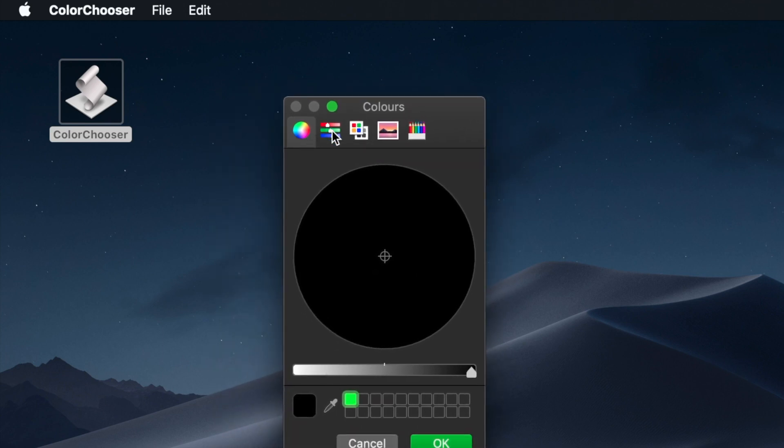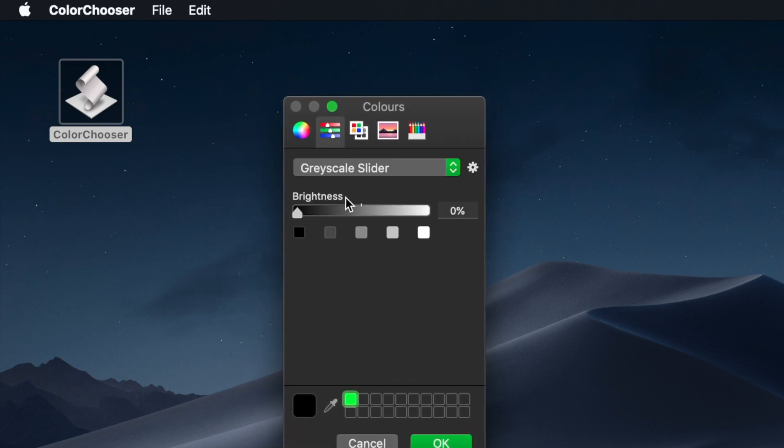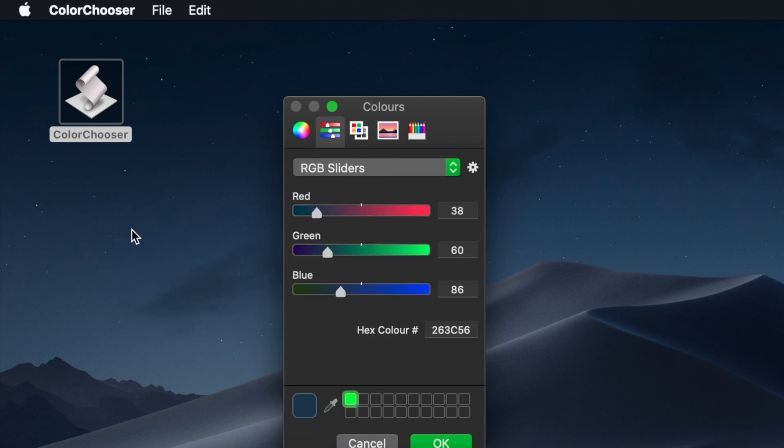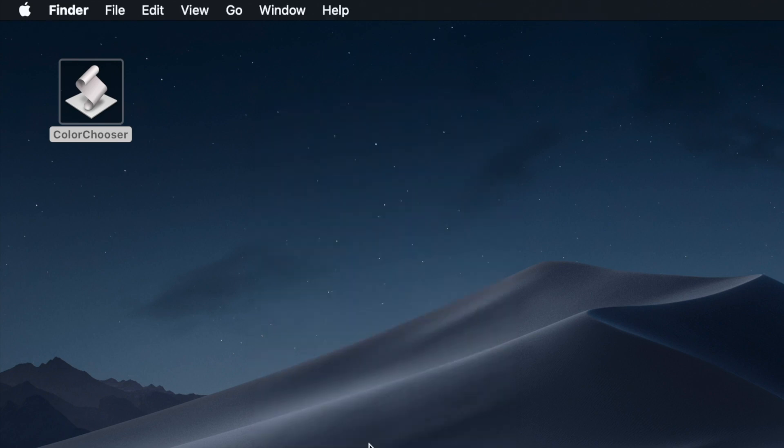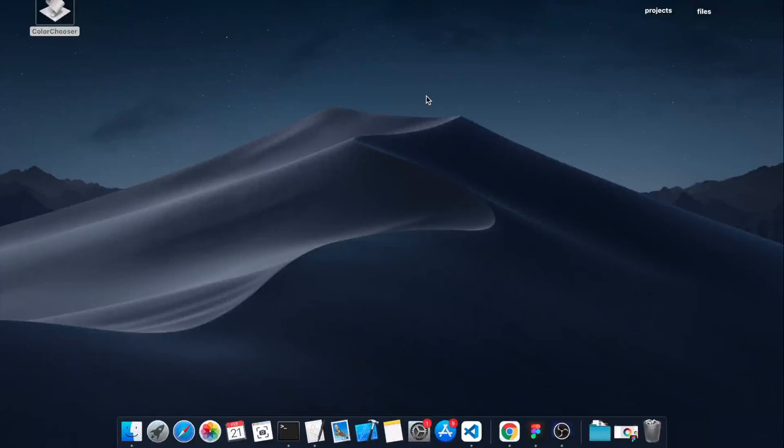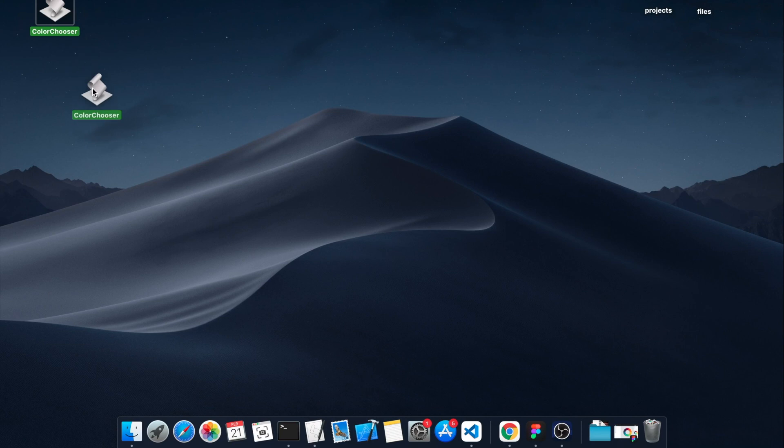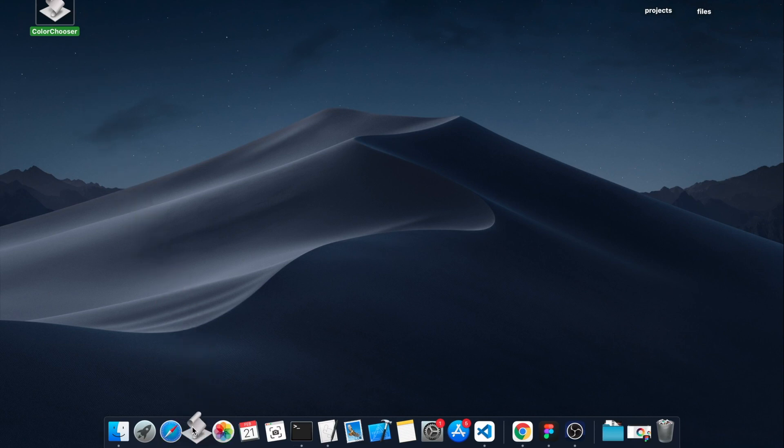We can get all the color information we need, both hex colors and RGB colors. And because it's an application, we can add it into the dock and we can launch it from the dock.